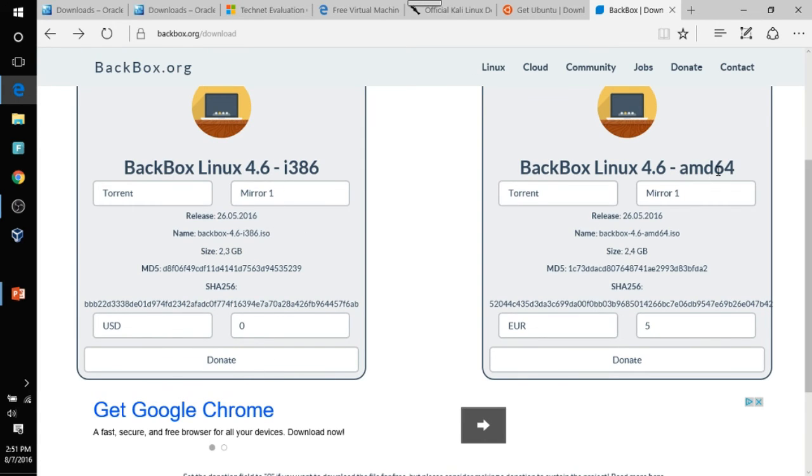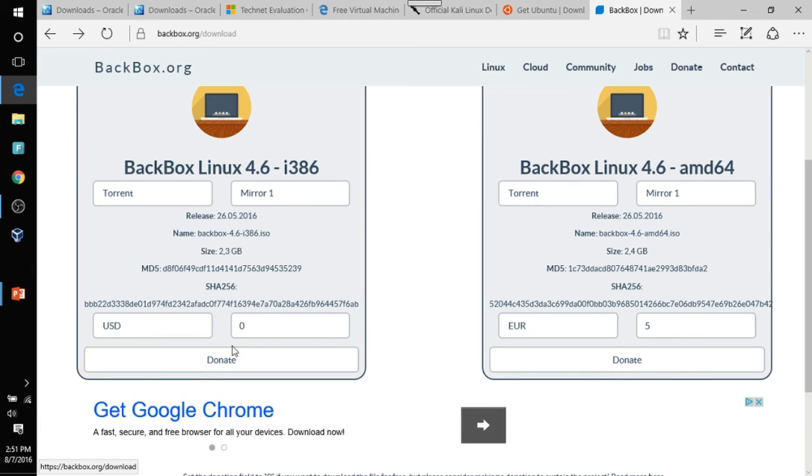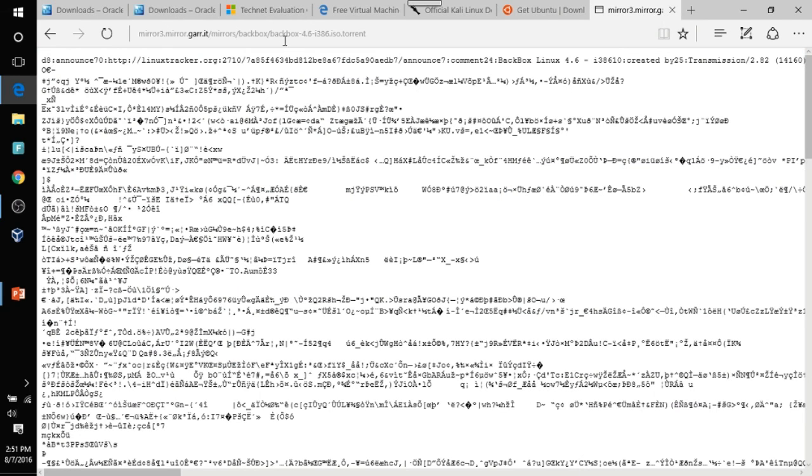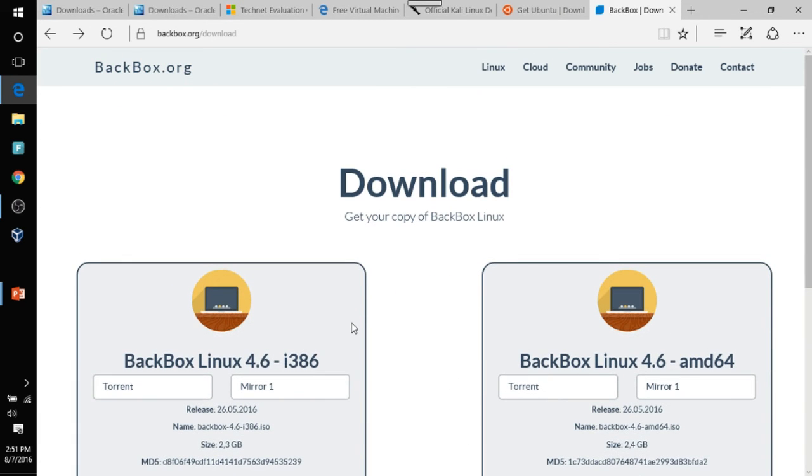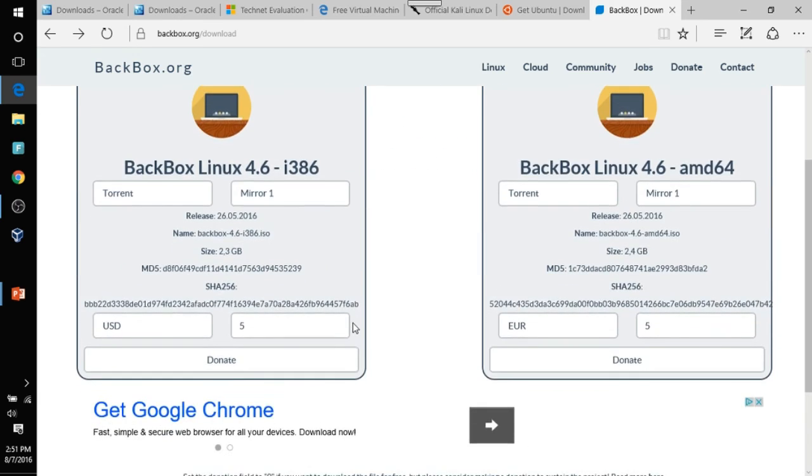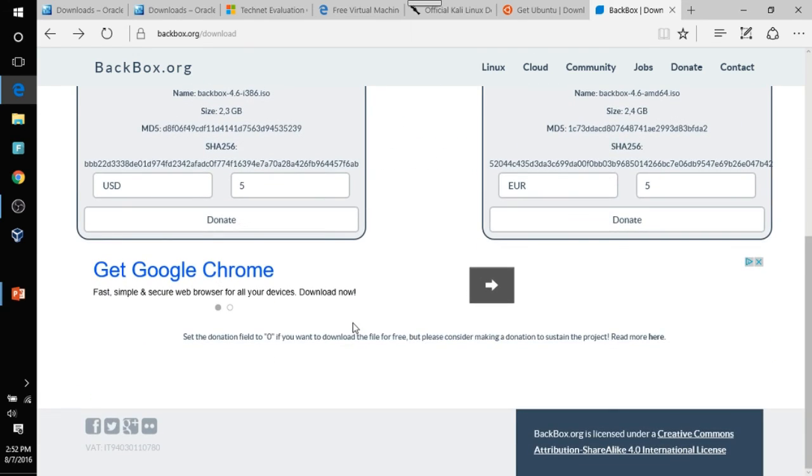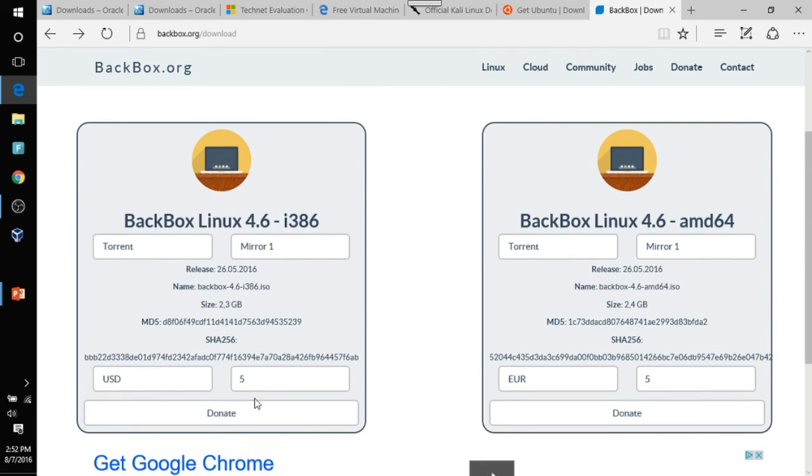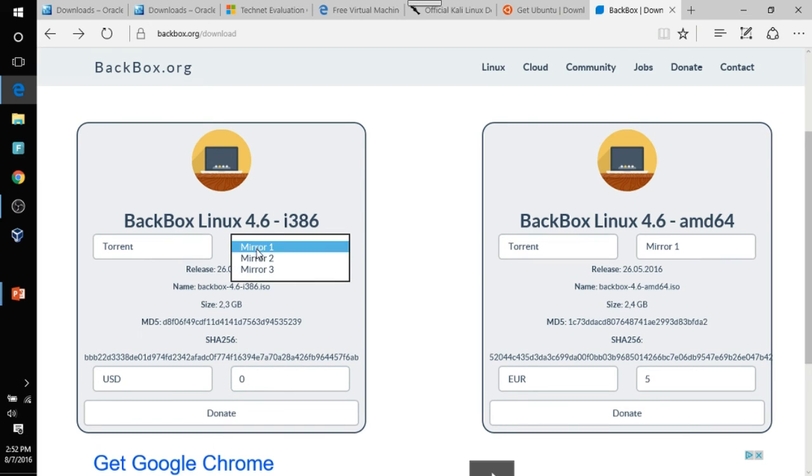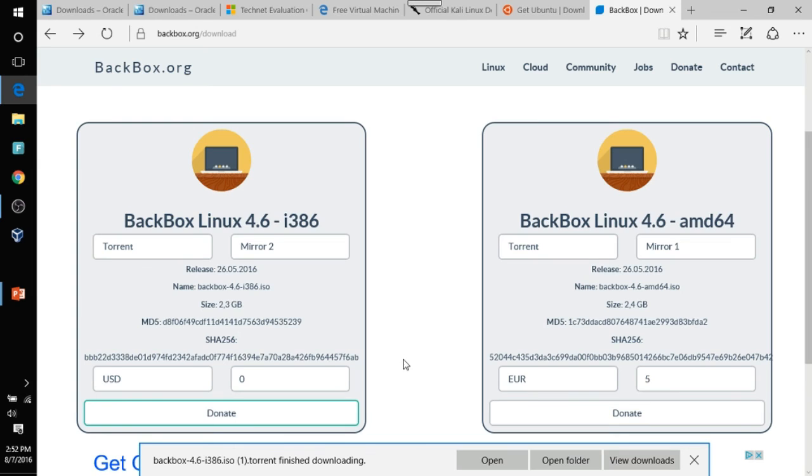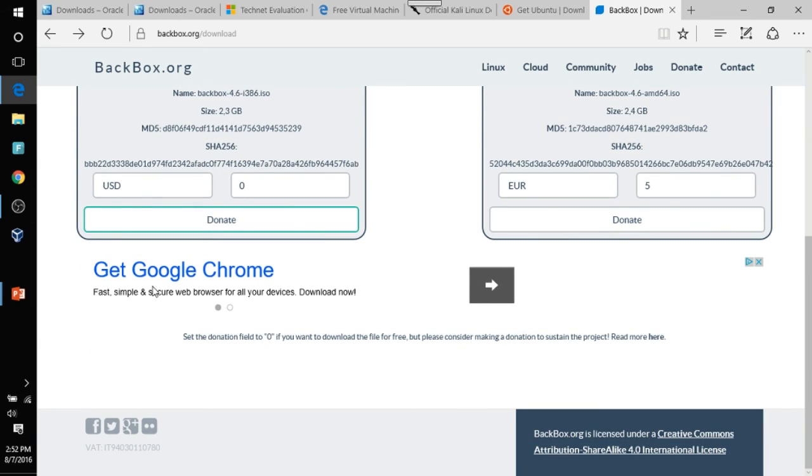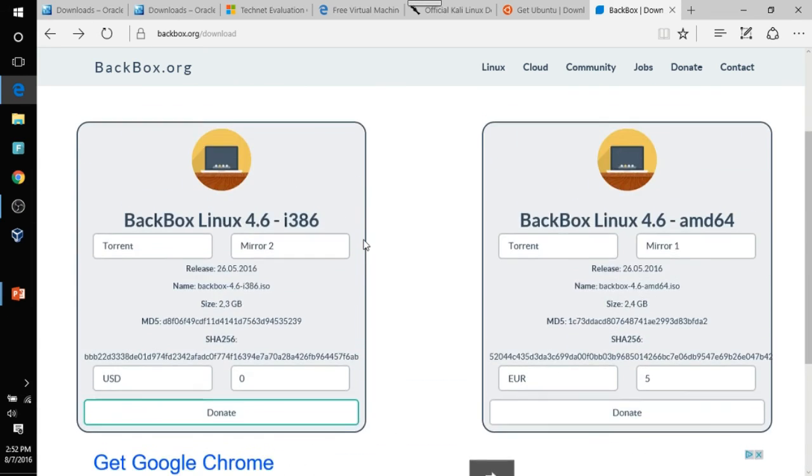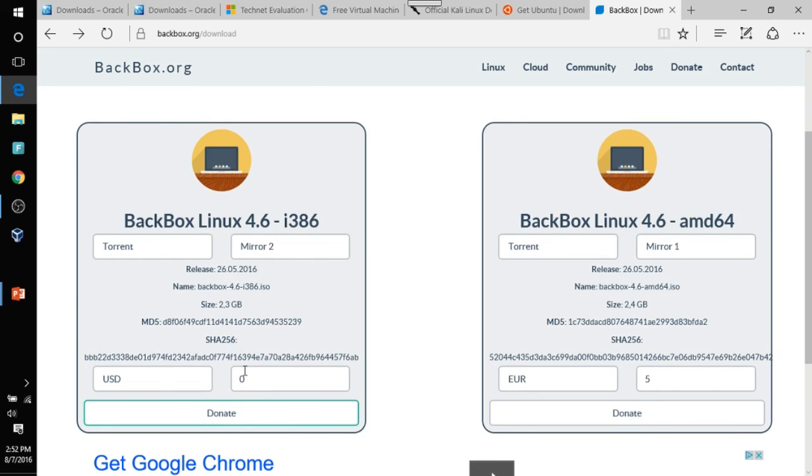Also, if you have an AMD processor or Windows Intel processor, choose one of these that fits your flavor. But it doesn't seem like it's working. Let's go to mirror two. Donate. Alright. And there it is. Right down here. But it's downloaded. That's how it downloads. You have to select zero if you don't want to donate anything.